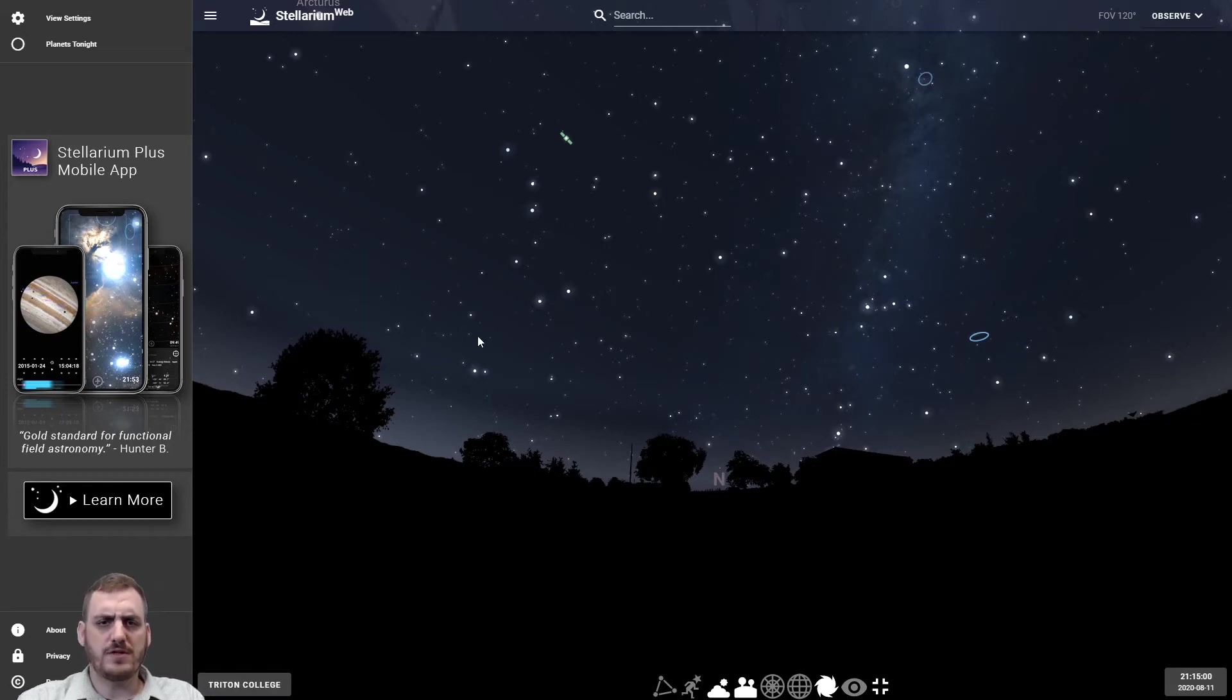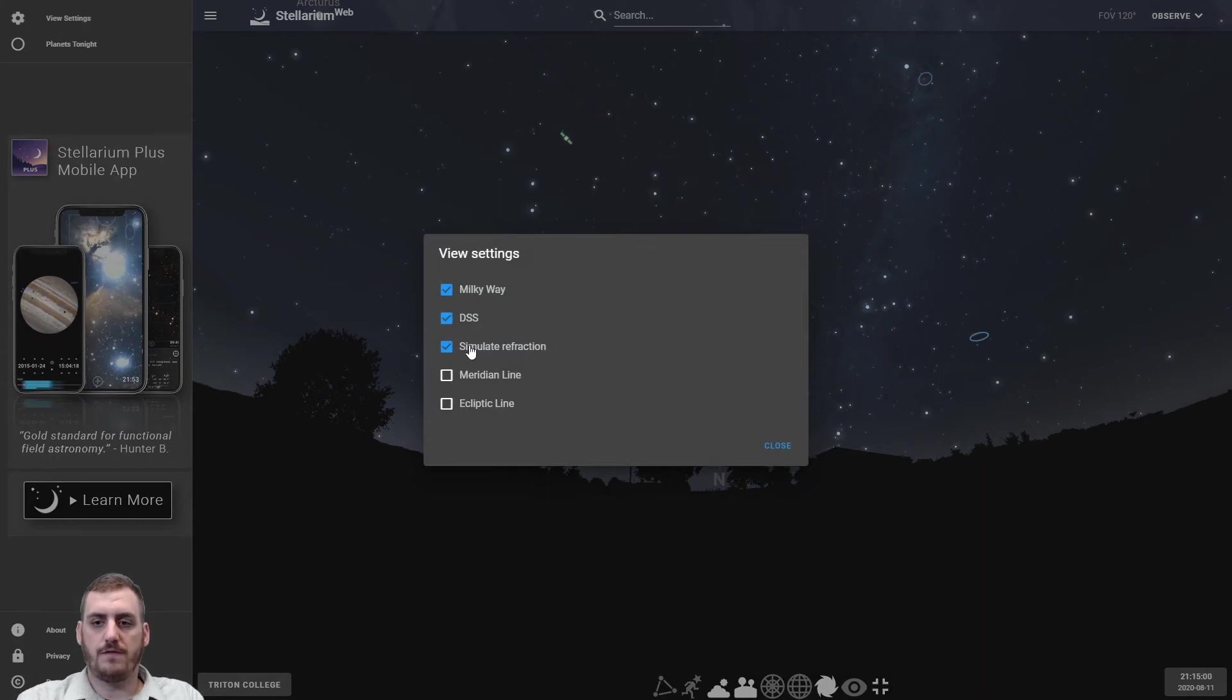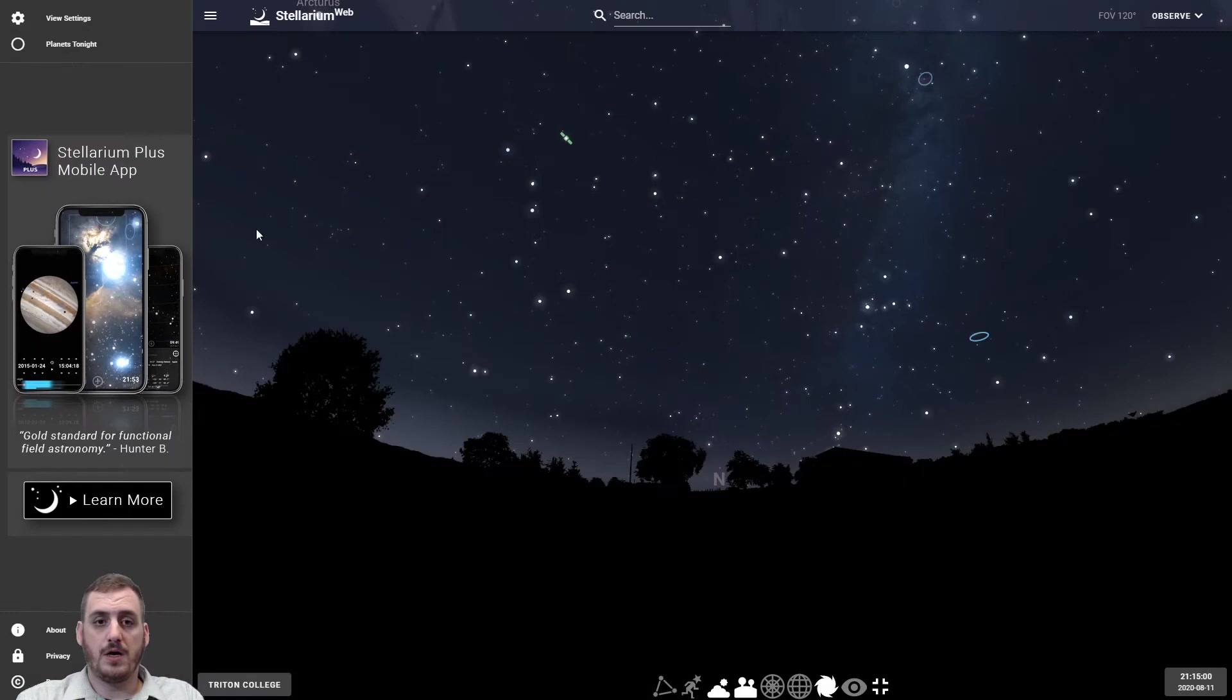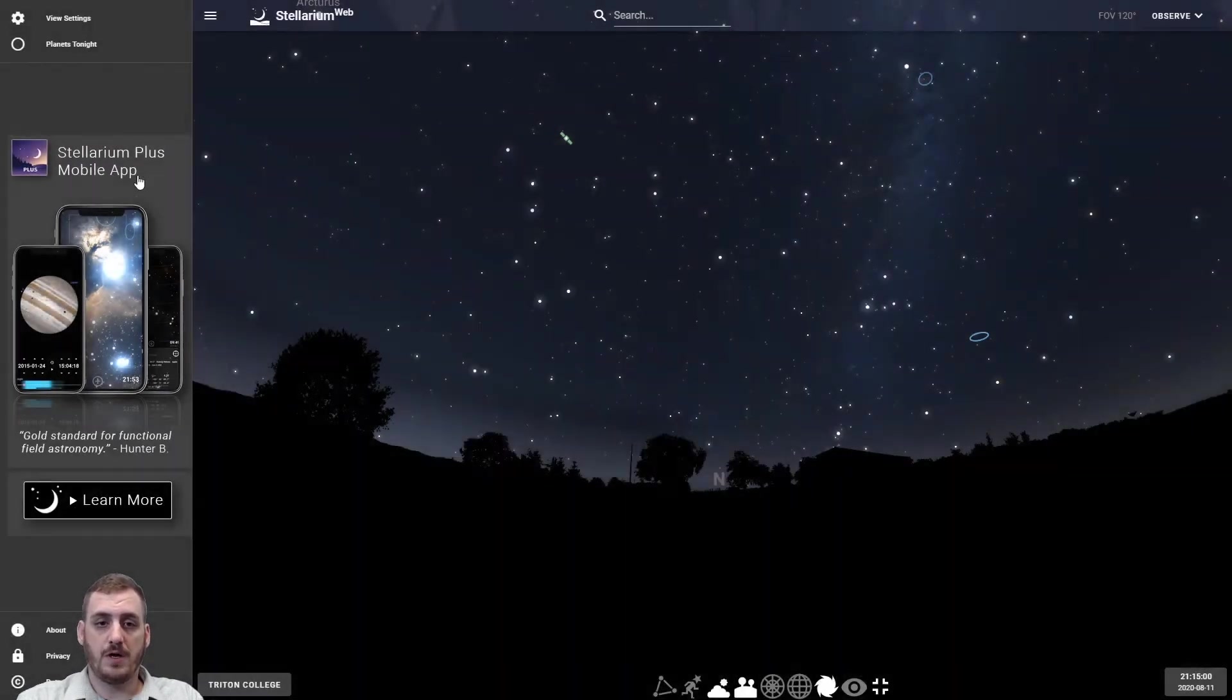So let's go over some of these menus and controls that we have. If we look here on the left we have some settings so we can change. We can turn on and off Milky Way, the meridian line or the ecliptic line. We have a view of what planets are visible tonight and what time they will be visible.